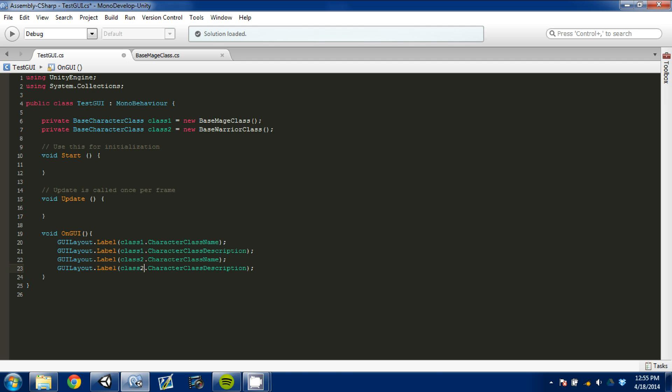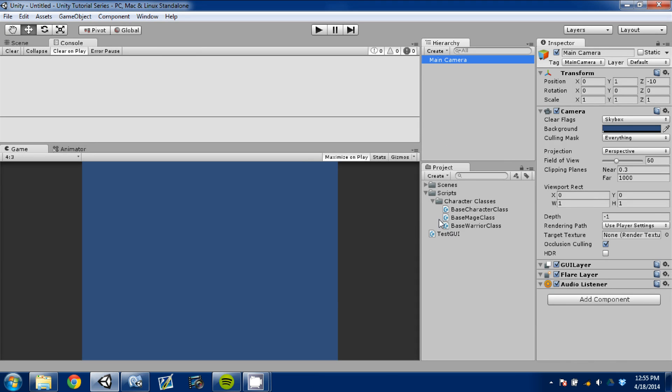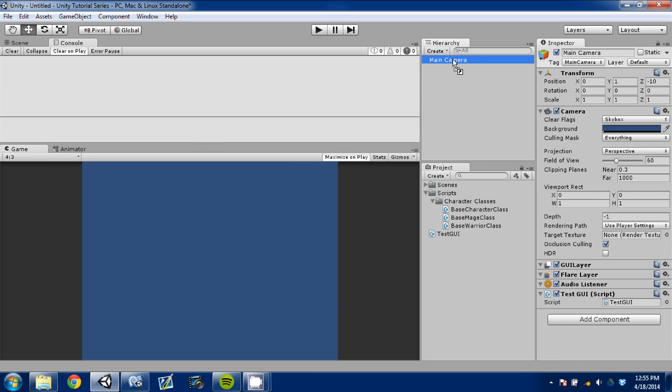So what this will do is when I press play - and control C to save - I'm going to go back to Unity and I'm going to drag this script and put it on my camera. No it's not going. There we go.